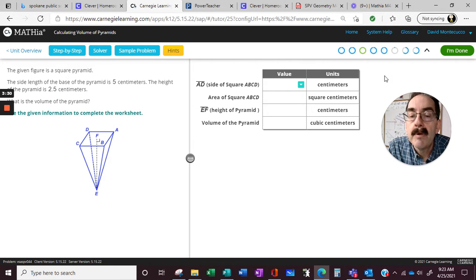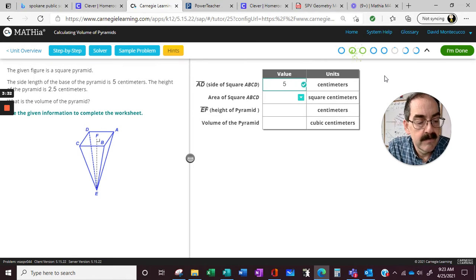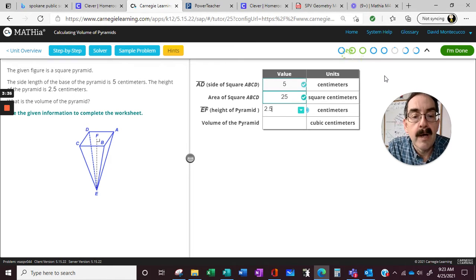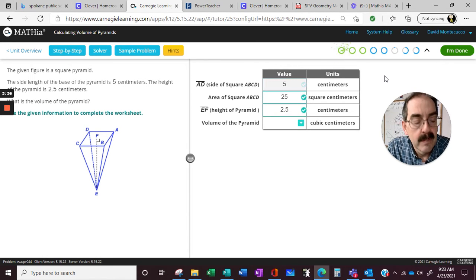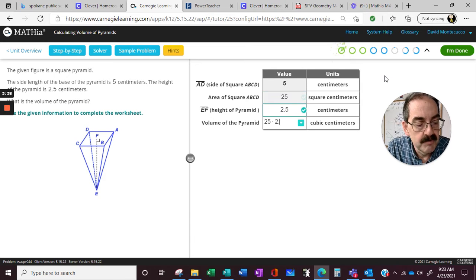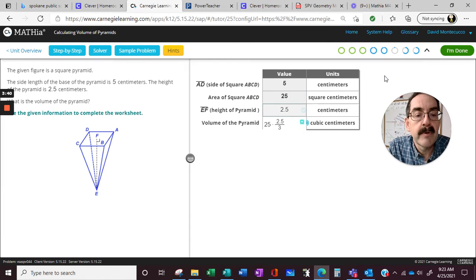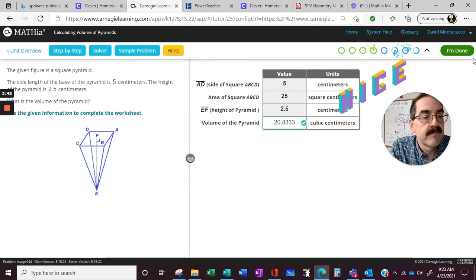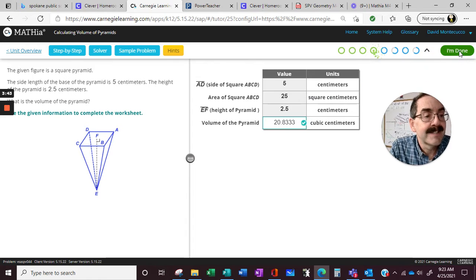So, square pyramid, 5, 5 times 5, 2.5, formula, 25 times 2.5, all divided by 3. Flying nice.